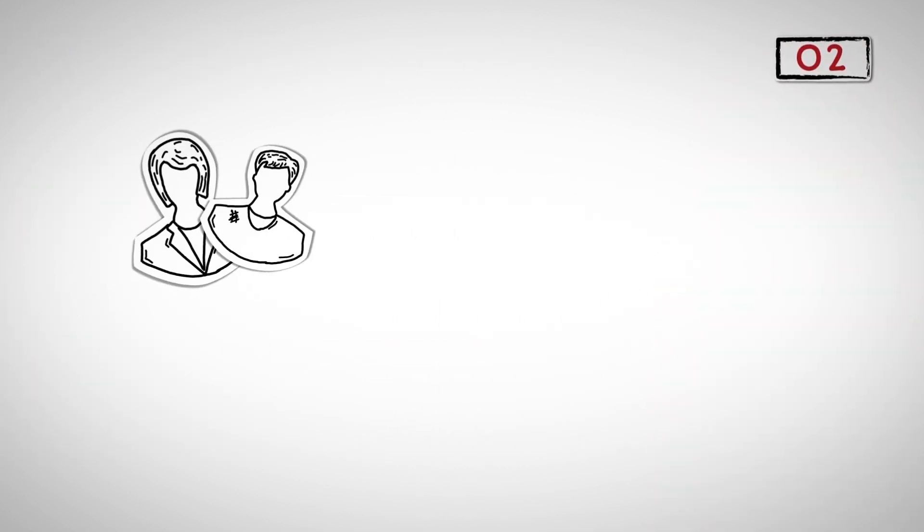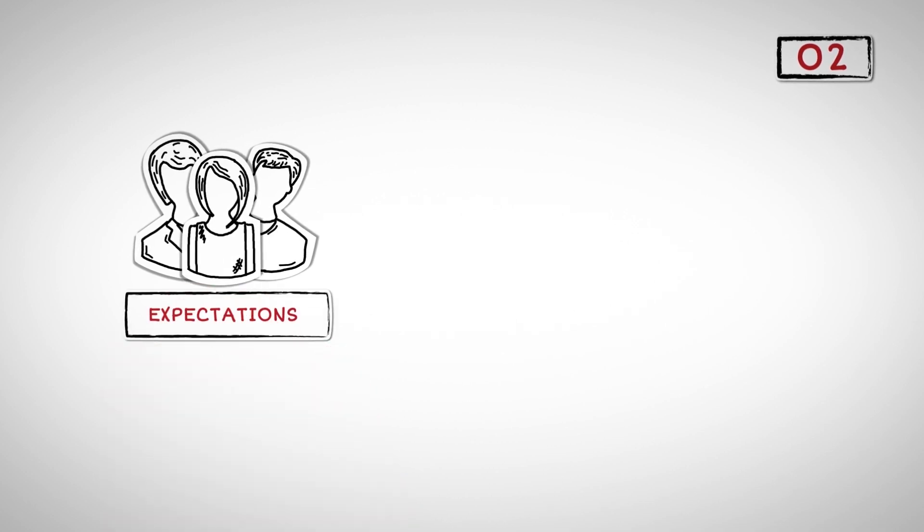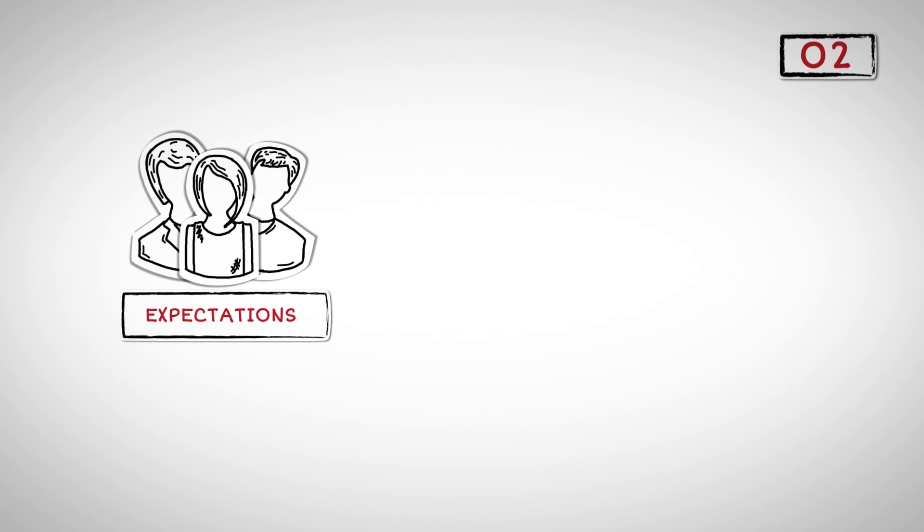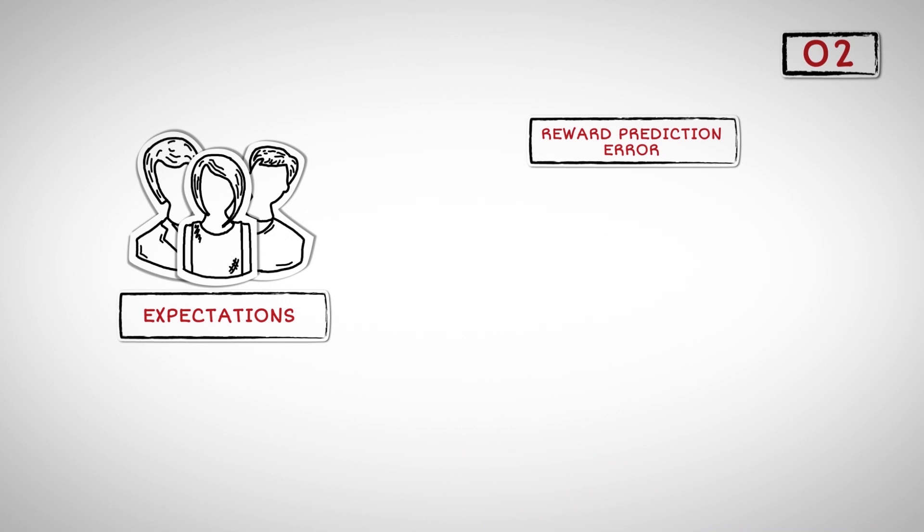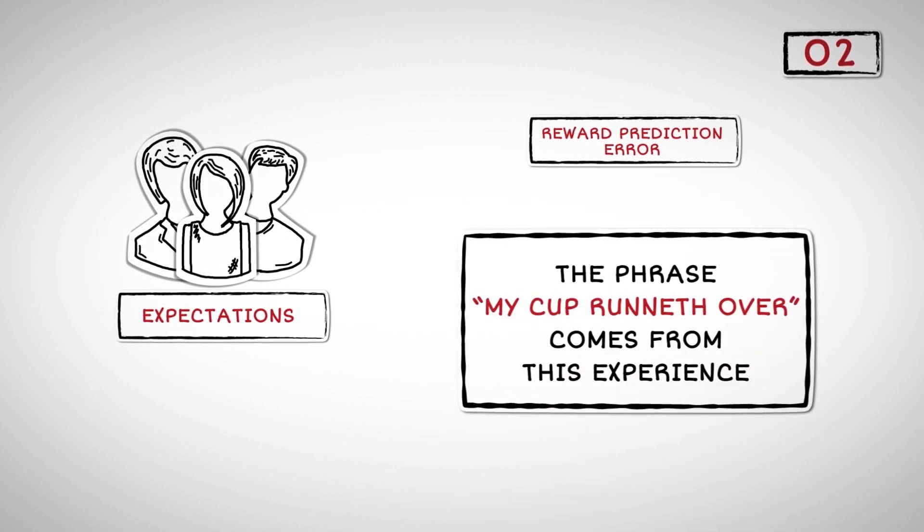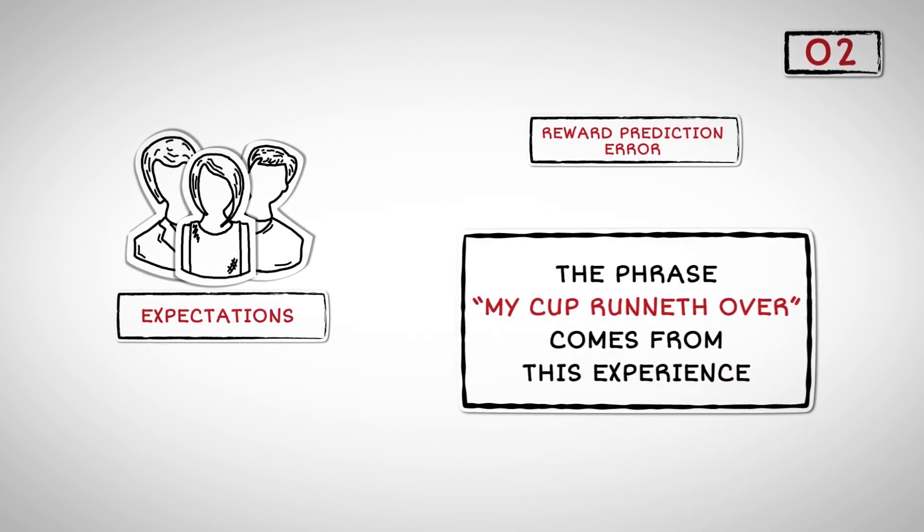Dopamine influences whether we work hard for our rewards or take the easy way out. When an event occurs that far exceeds these expectations, we experience a rush known as reward prediction error. The phrase 'my cup runneth over' comes from this experience.